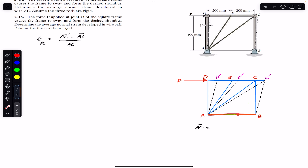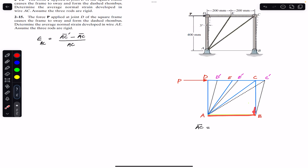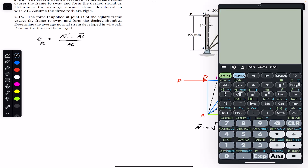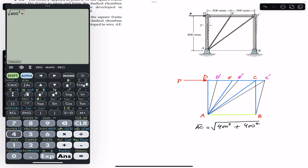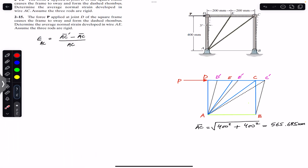Using the Pythagorean theorem, AC equals the square root of 400 squared plus 400 squared. This length is 400 mm — the distance between points D and C is 400, and both AD and BC rods are 400 mm as well. So the square root of 400 squared plus 400 squared gives us the initial length of wire AC, which equals 565.685 mm.